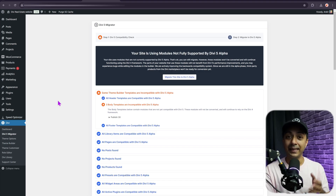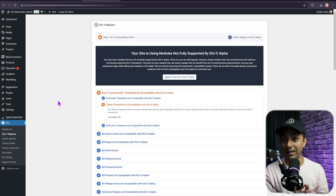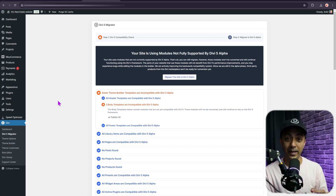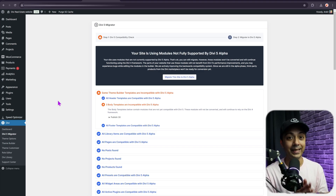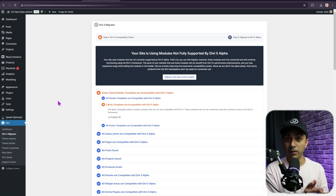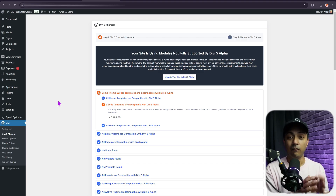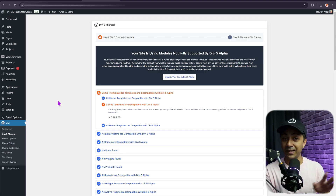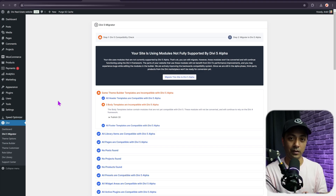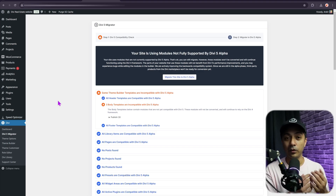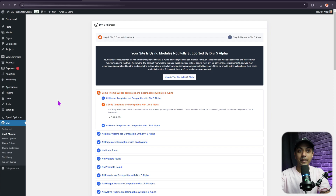The migrator will scan your website for Divi 4 elements, assessing which modules are compatible with Divi 5 and identifying those that aren't. This analysis helps you determine which parts of your site need extra attention during the upgrade. Review the migrator's report and decide whether to proceed — if essential modules aren't yet supported, you might choose to delay the migration.